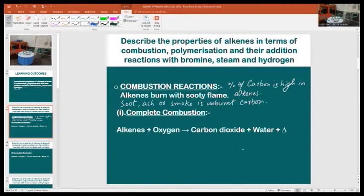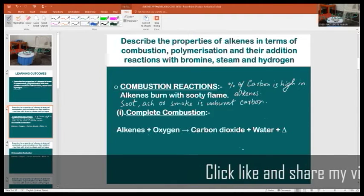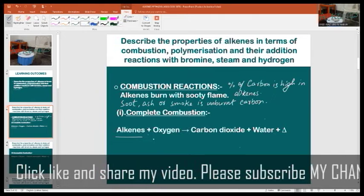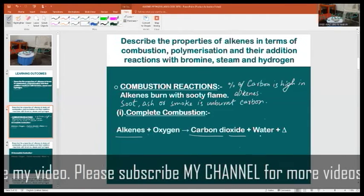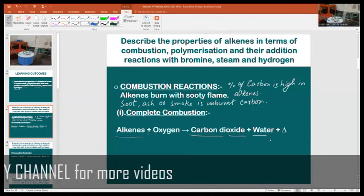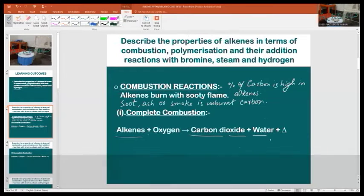Soot, ash, or smoke is unburned carbon. In the case of complete combustion, the reaction of alkenes produces carbon dioxide, steam or water, and energy in the form of heat. As we know, combustion reactions are exothermic reactions.